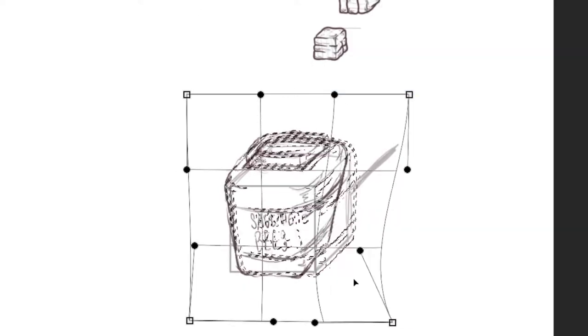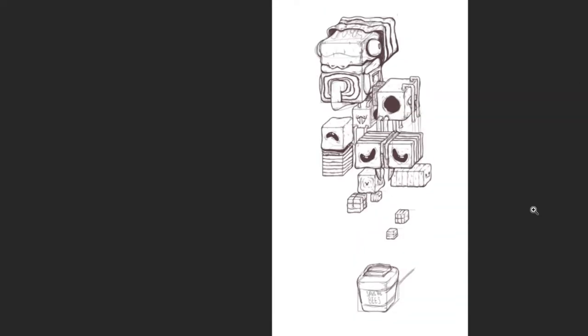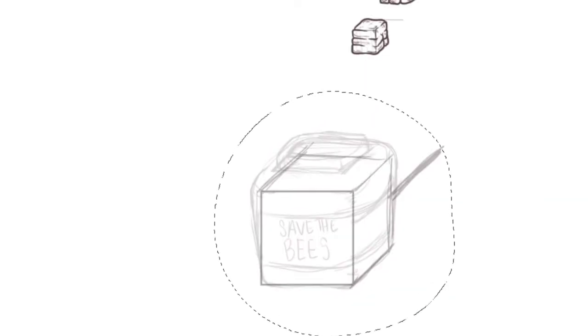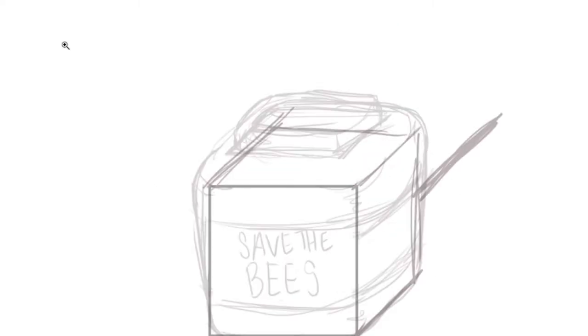But the bees may still be too overwhelming, just because as a whole they're so much bigger in size. Hopefully I can fix that in the coloring process.